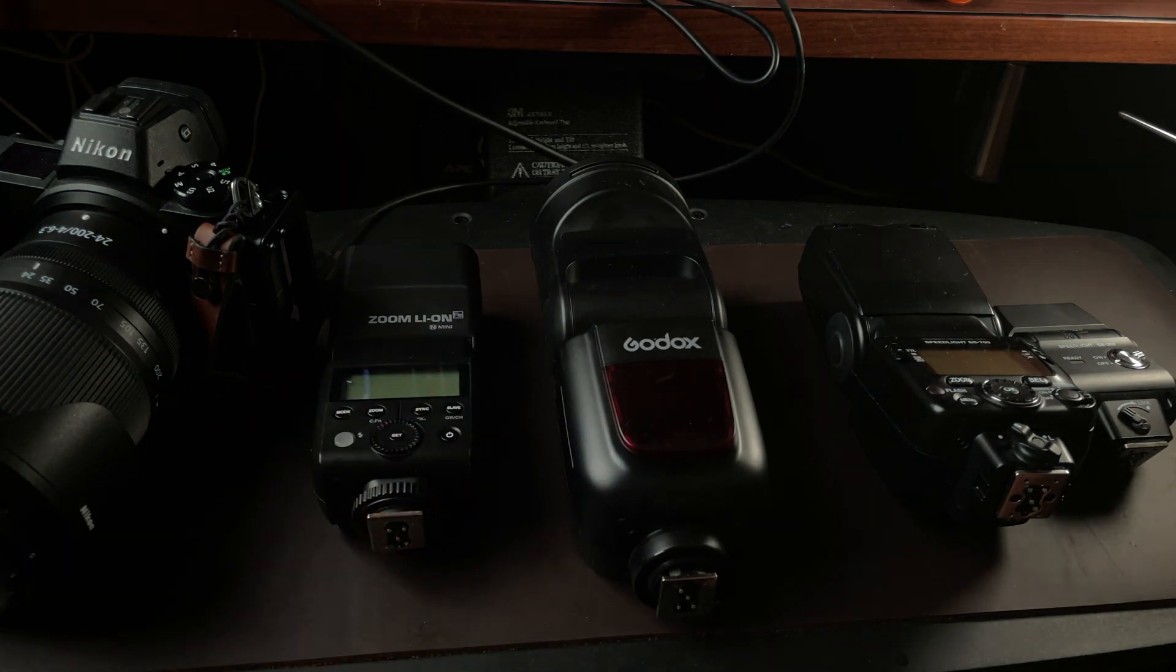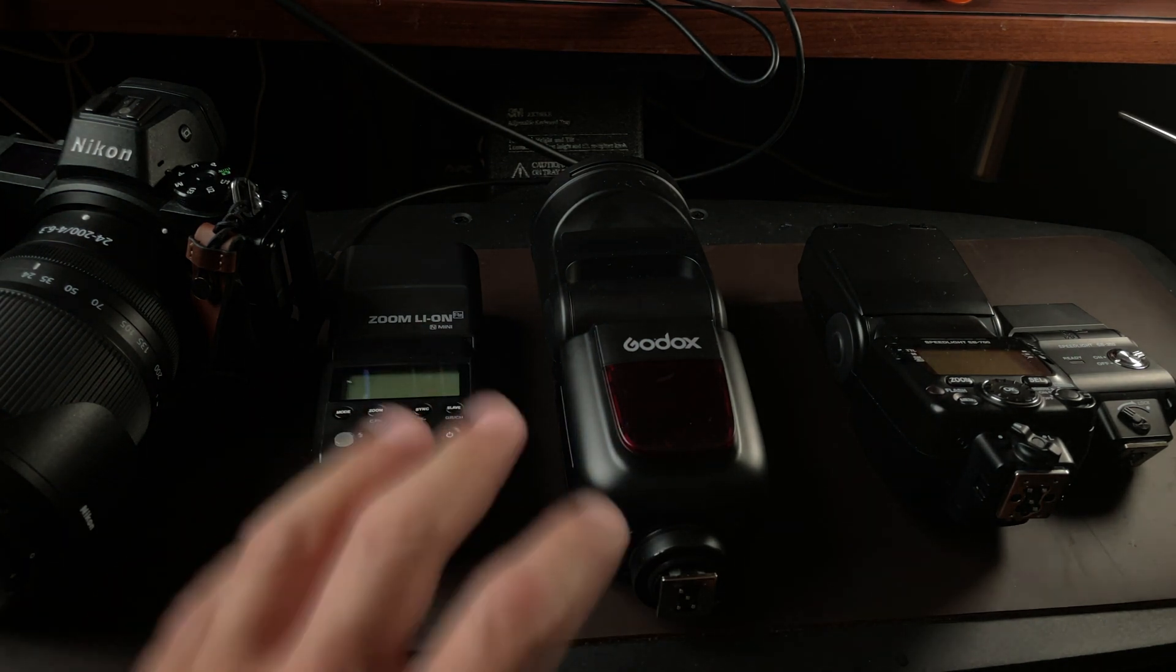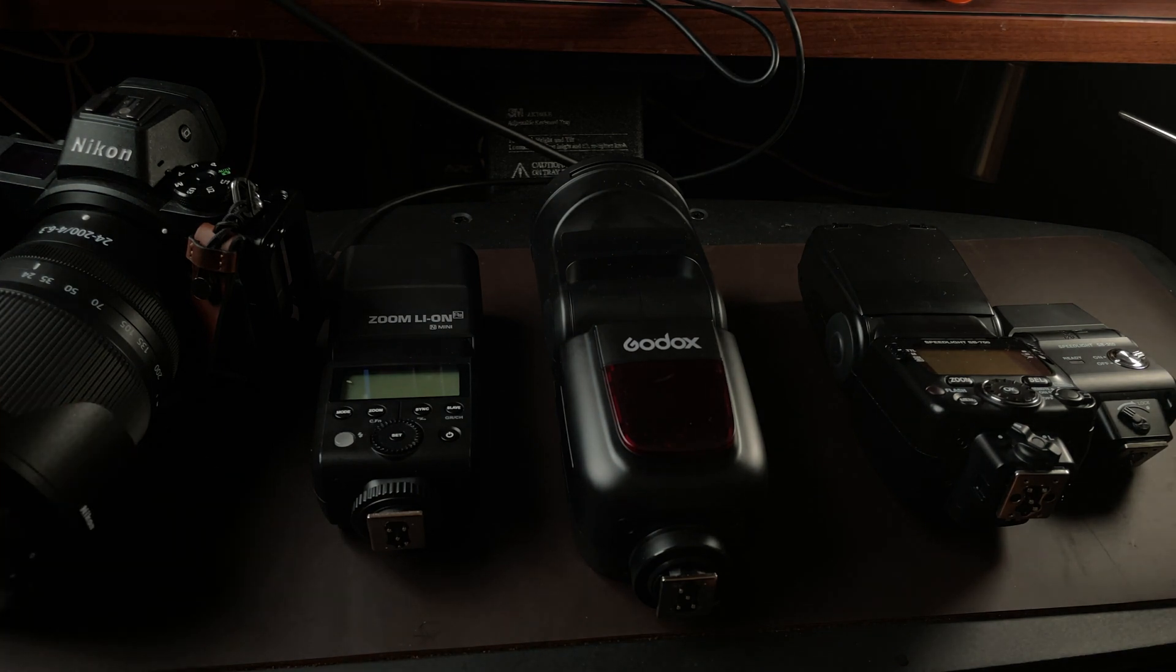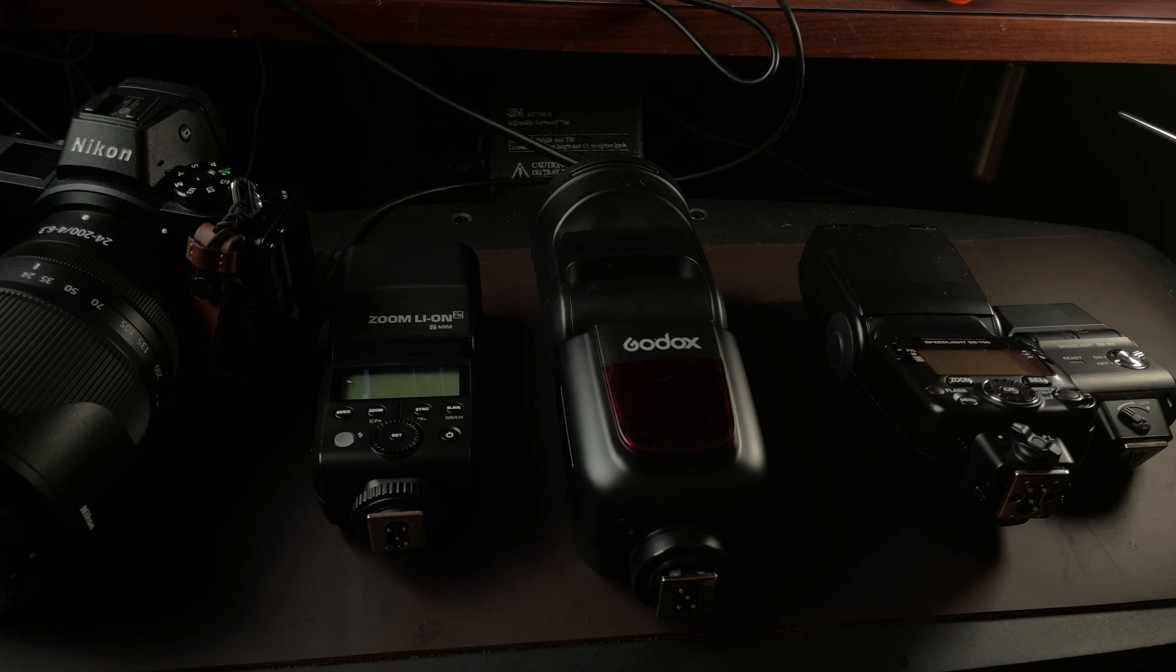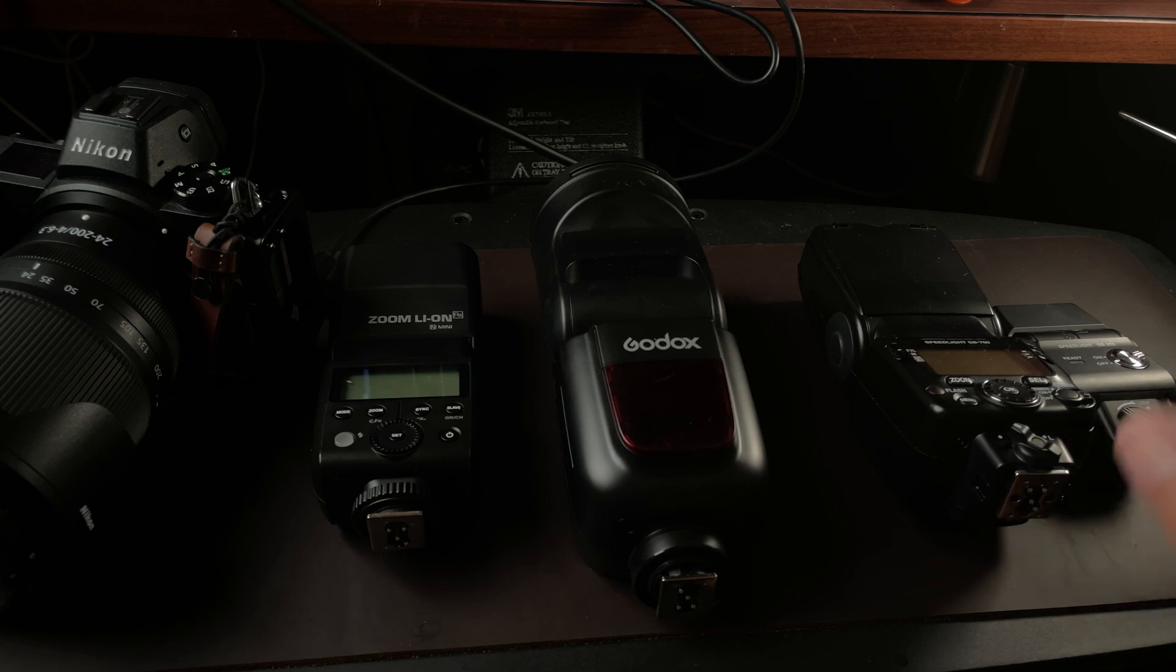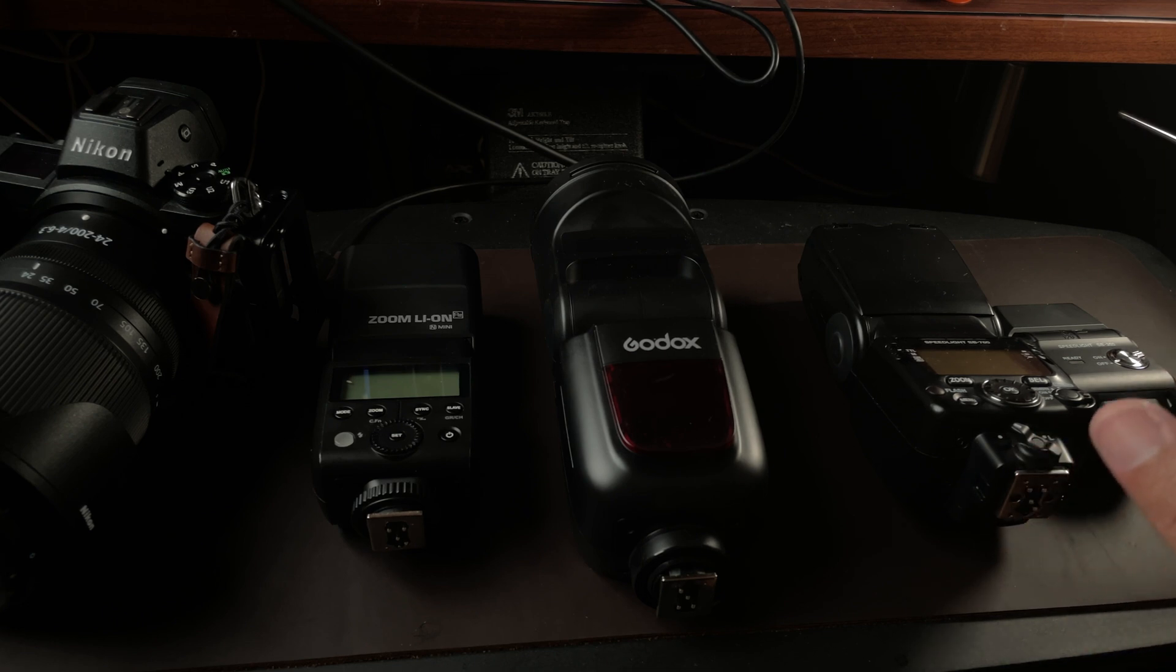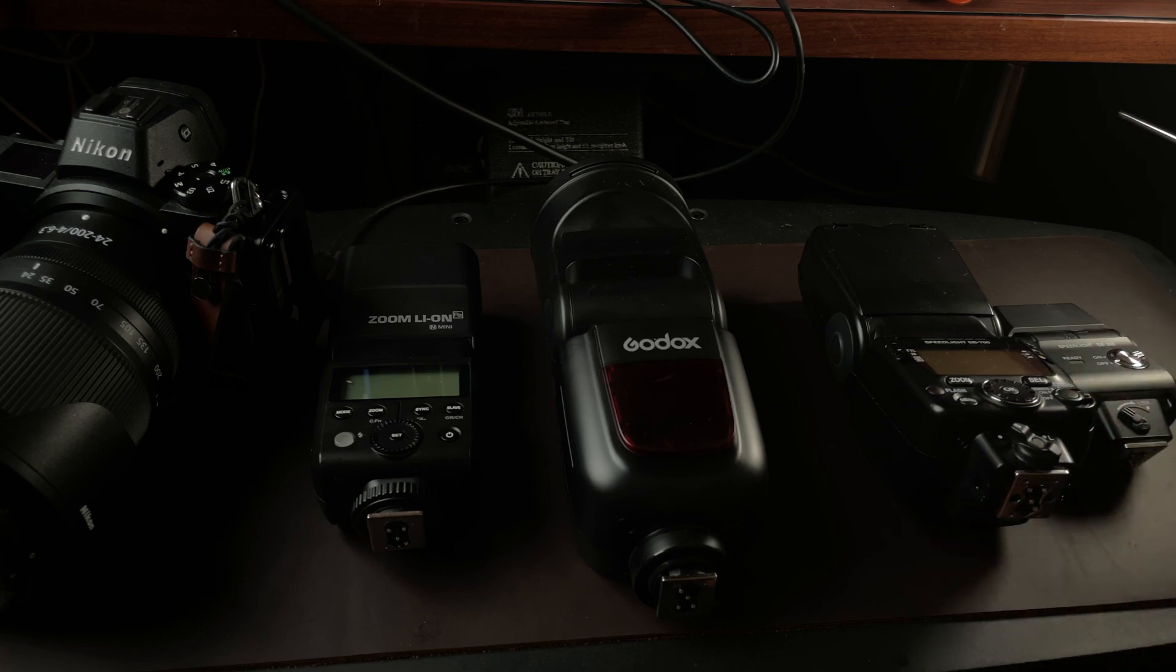I'm not saying that the Godox line of flashes are bad. In fact, I use them for manual flash and multi-flash systems. But for anything that requires TTL, and in particular the Nikon ITTL balance flash system, I've yet to come across something that came close to what Nikon flashes provide out of the box.